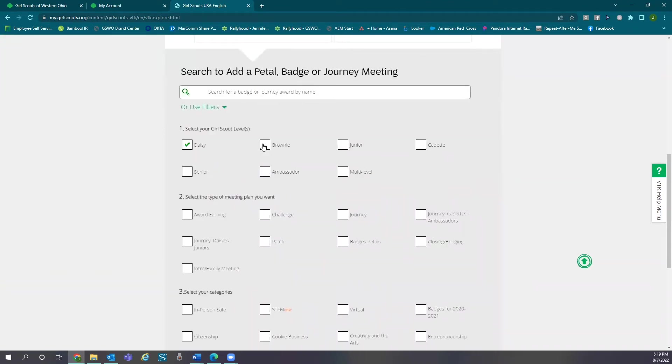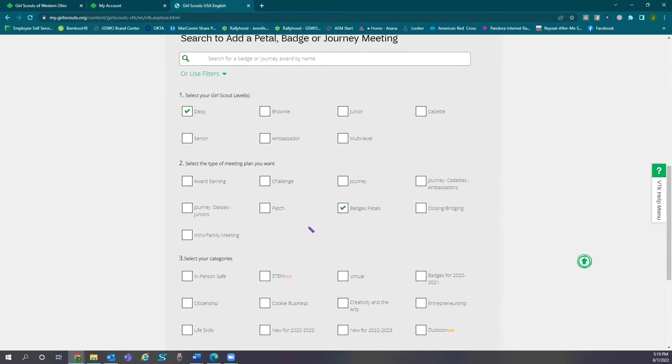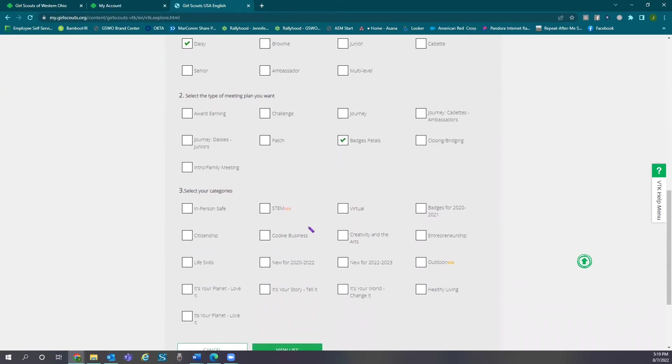If you're a multi-level troop, you can select multiple. Then select meeting type. Again, you can select multiple, and then the category.